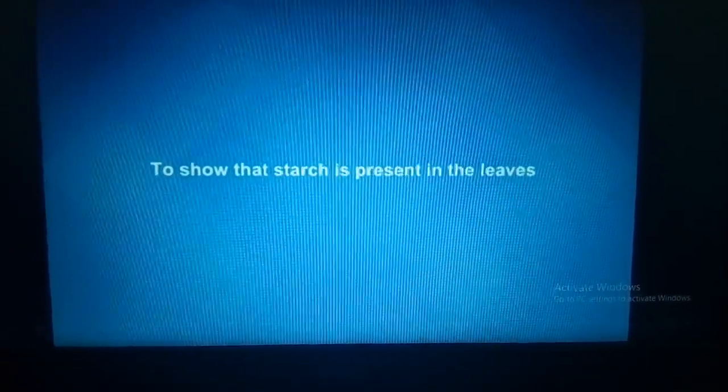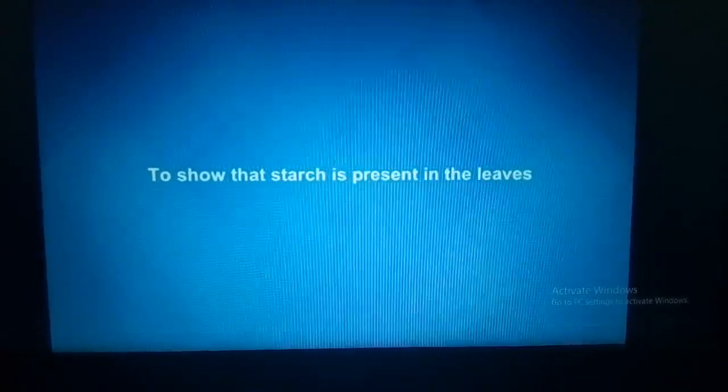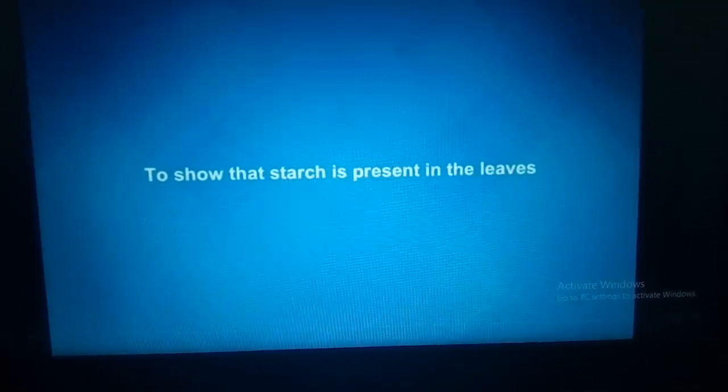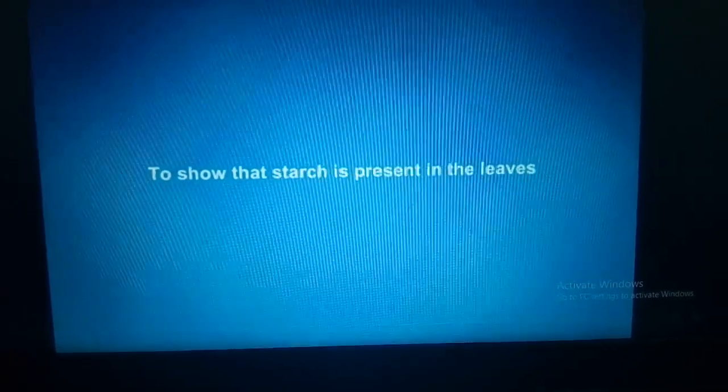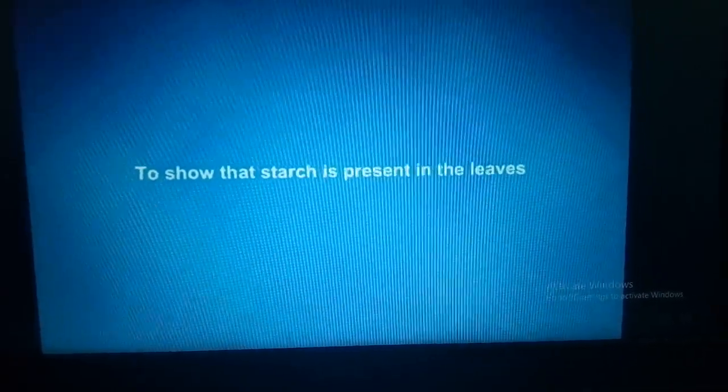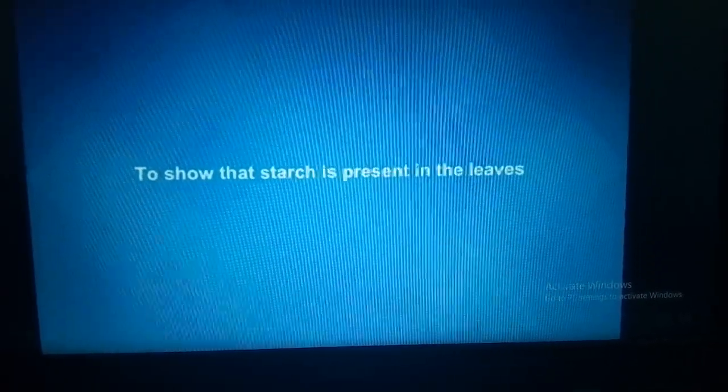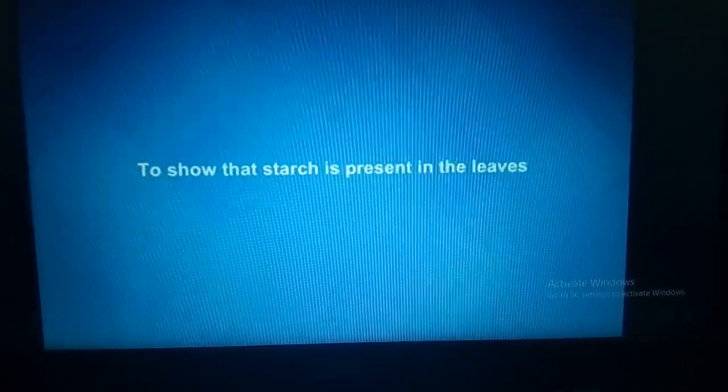Let us understand this by an experiment to show that starch is present in leaves, through an animation.